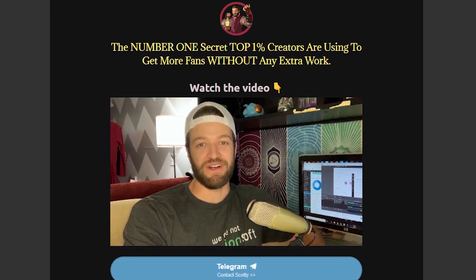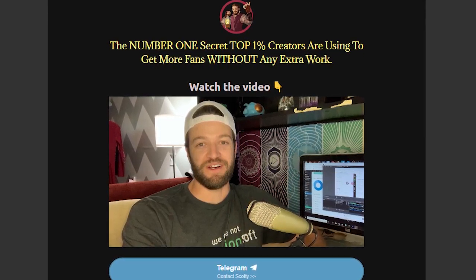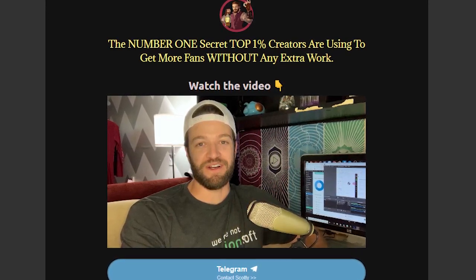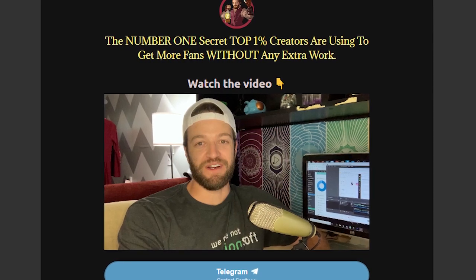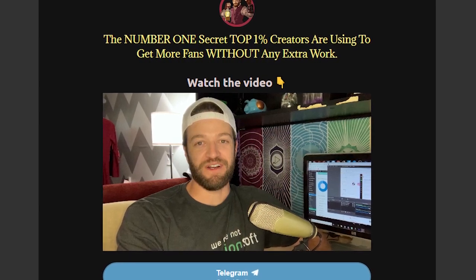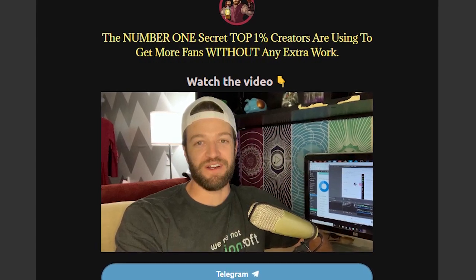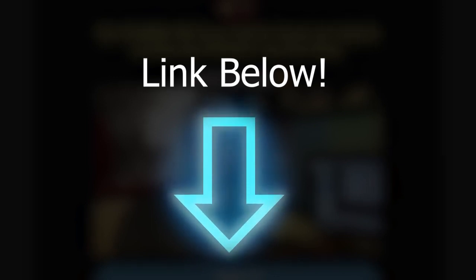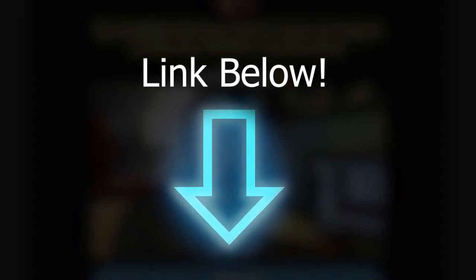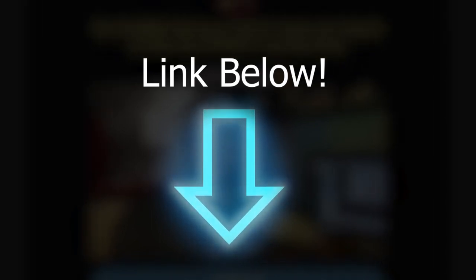If you want to see the number one secret OnlyFans creators are using to increase their subscribers and make more money on autopilot, just click the link in the description and check out the video here. And if you found this video to be helpful, be sure to like and subscribe. Until next time, take care.